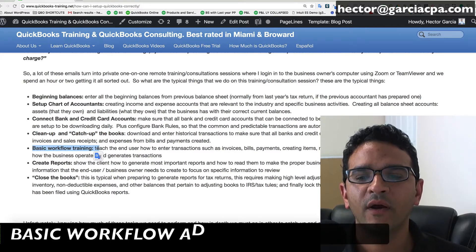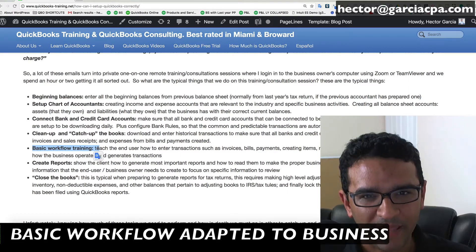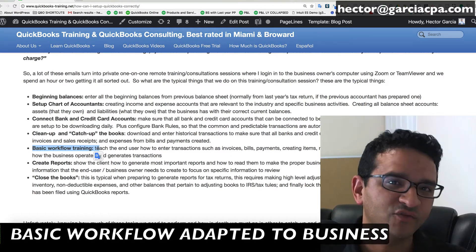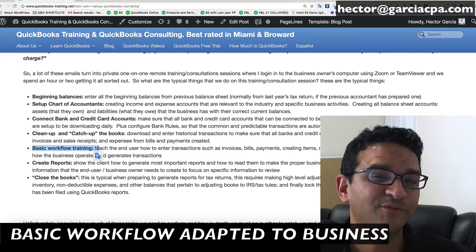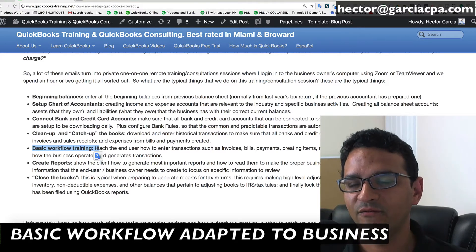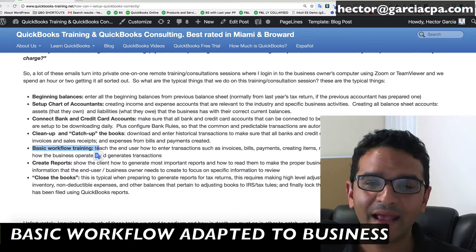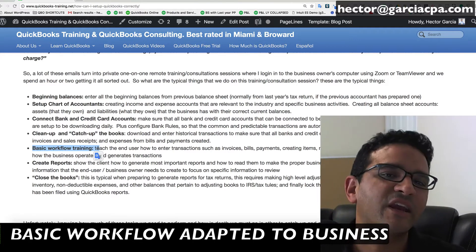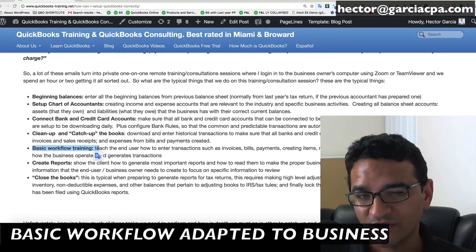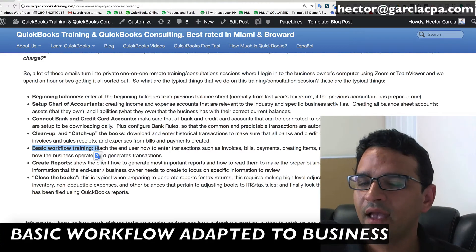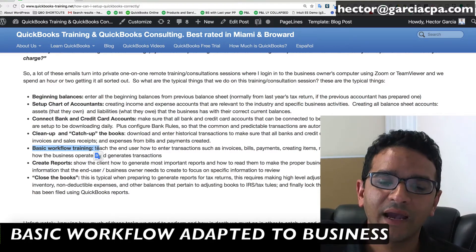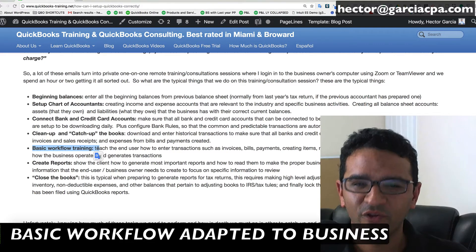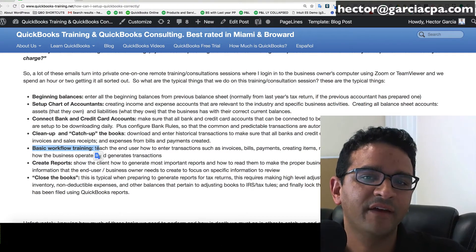The other thing we do is basic workflow. You need to know how to enter your estimates, invoices, payments, purchase orders, bills, and bill payments. You have to know how the process works inside QuickBooks and how it adapts to your industry, because not everyone does invoices, inventory, purchase orders, accounts payable, or budgets. Every company and situation is different. Once we understand what your business is and what you sell, we'll design a couple of basic workflows and teach you how to do it so what you're doing actually matches a real-life transaction.